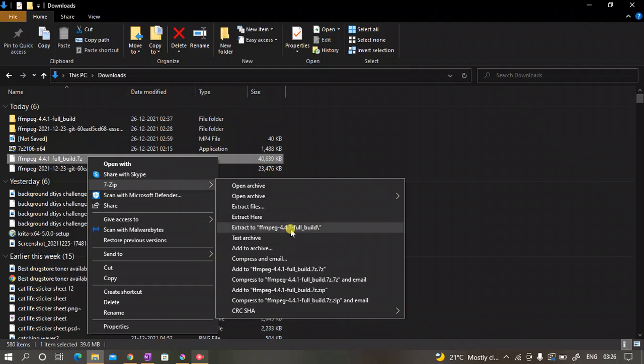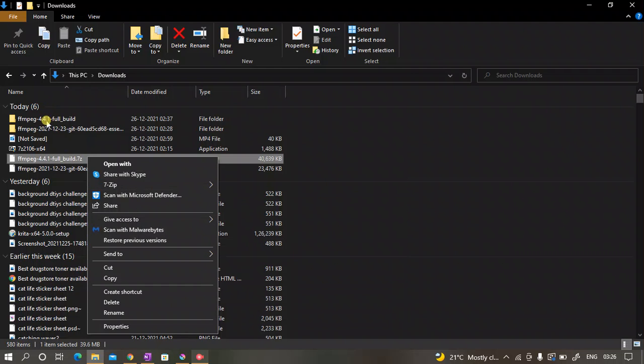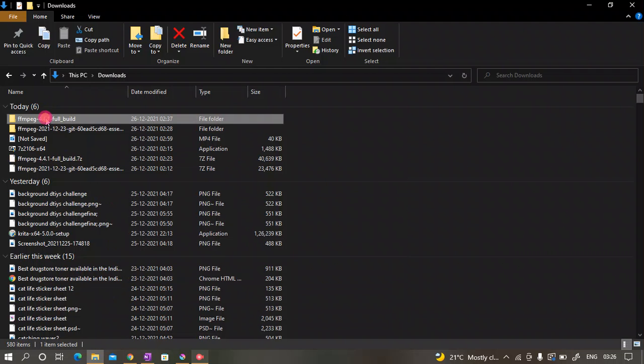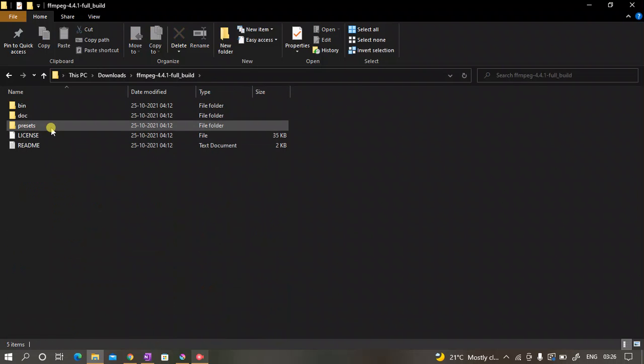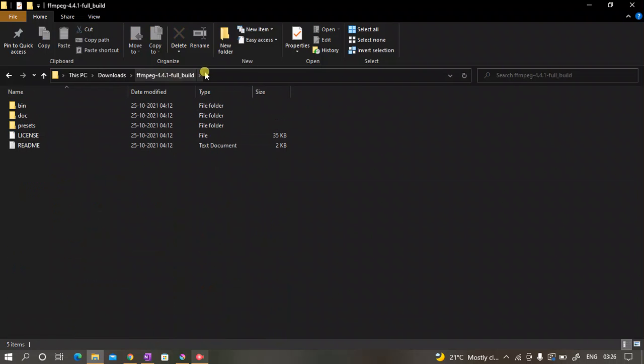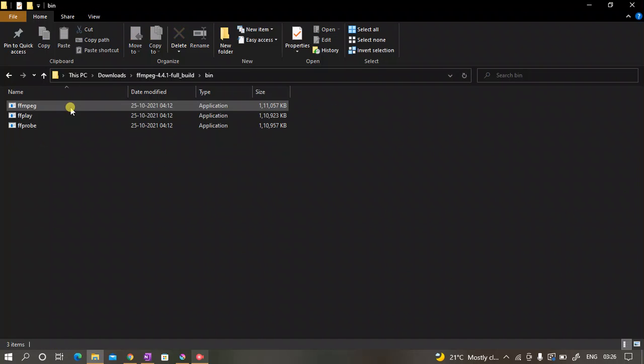Then you can see this option 7-zip. Go down and then extract to ffmpeg/4.4.1/full_build. Click on this. After doing this you're gonna get this file in a zip file basically.